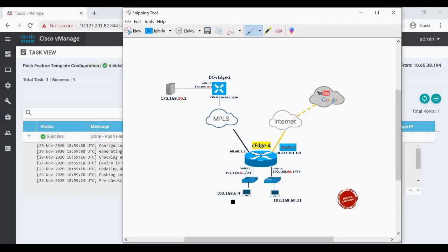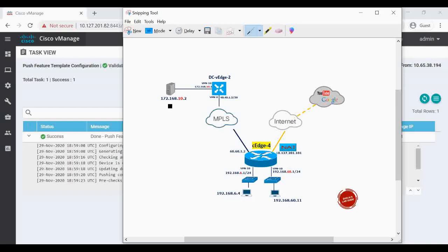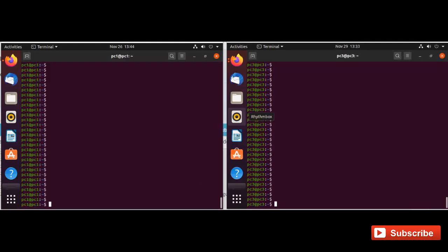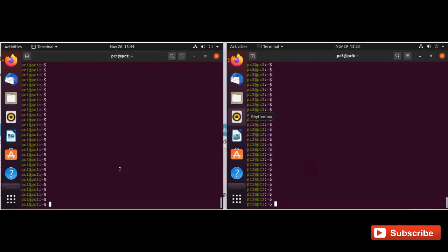Now let's verify from our machines, that is 192.168.6.4 and 192.168.60.11. As per our zone-based firewall configuration, now from 6.4, this PC, if I do SSH to 172.168.10.2, the SSH should not work. But from 192.168.60.11 machine when I do SSH to the server IP, it should work.